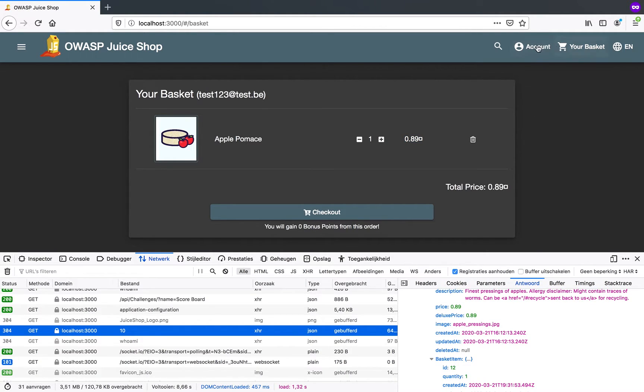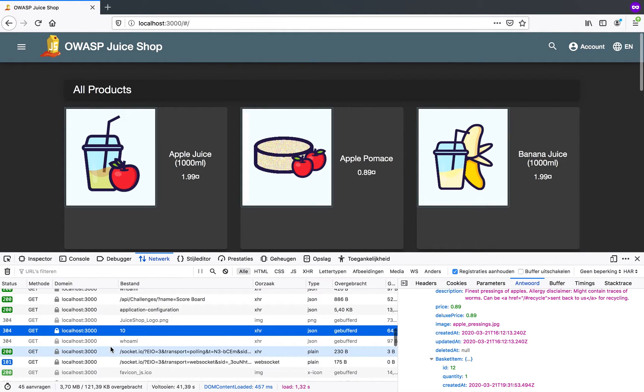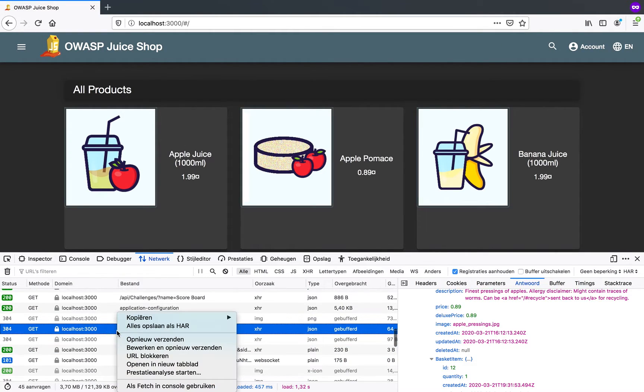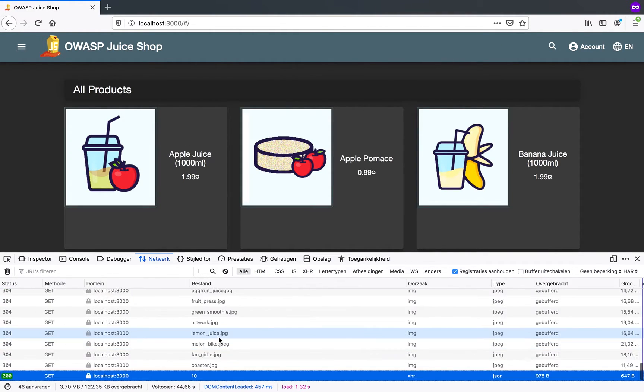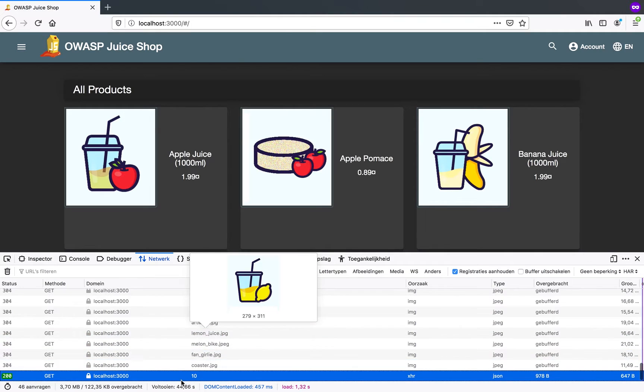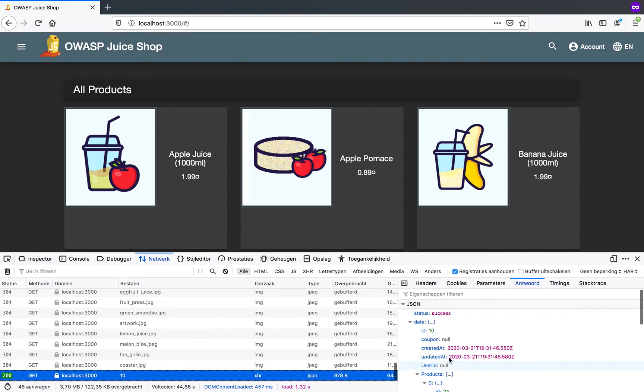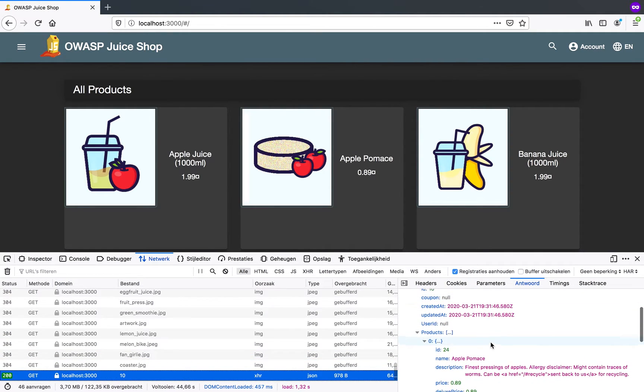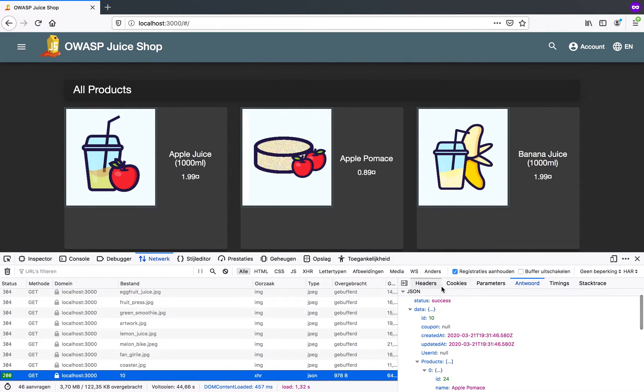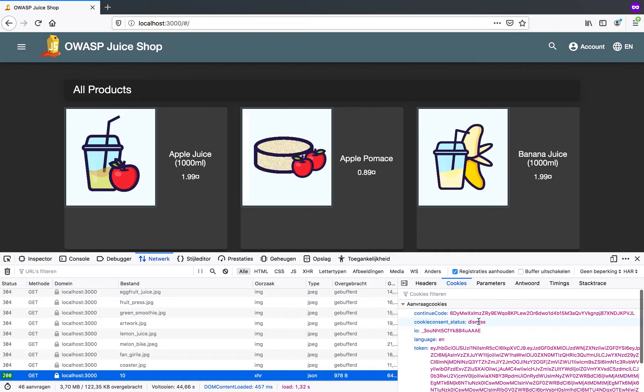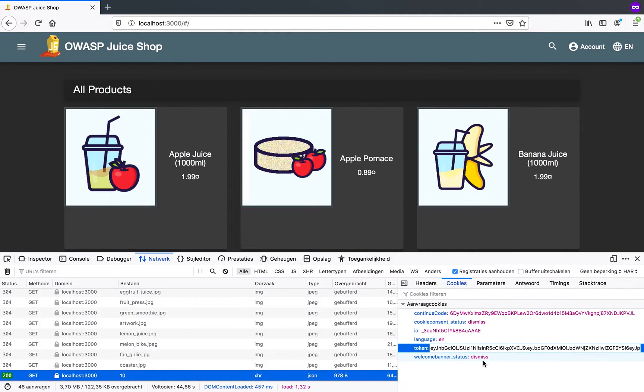Now the next thing I'm going to do is I'm going to log out. I'm going to repeat this call. So I'm not even going to change anything. I want to repeat this call. You can see that my cookies. Well, my token is still the same.